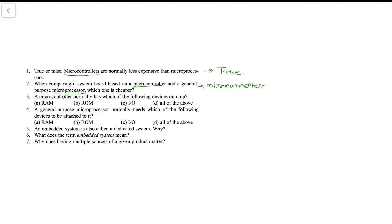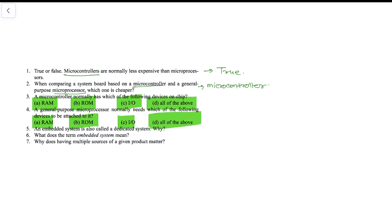The third question asks which devices a microcontroller normally has on-chip. The microcontroller has various peripherals directly on the chip, so the answer is all of the above. The fourth question asks which devices a general-purpose microprocessor needs attached to it — it needs RAM, ROM, and input/output, so again the answer is all of the above. The key difference is that in a microcontroller all these come on-chip, while a microprocessor requires the user to attach RAM, ROM, and I/O externally.